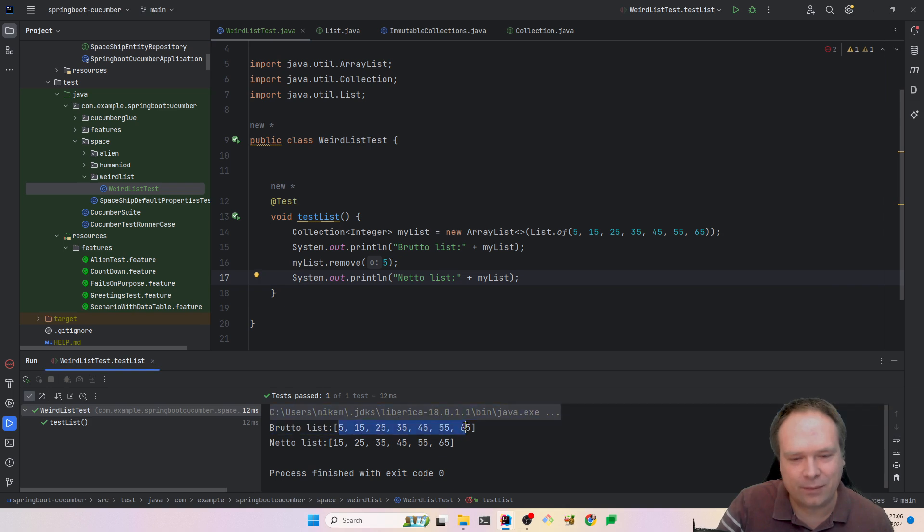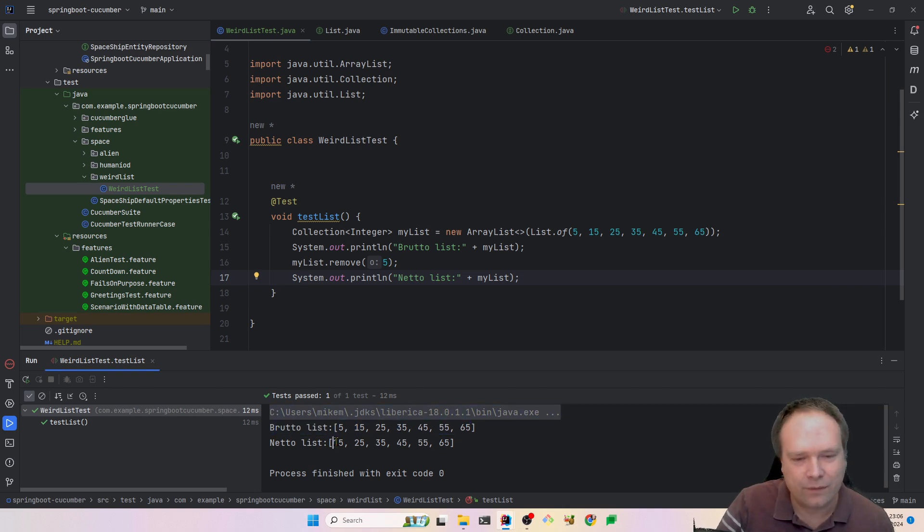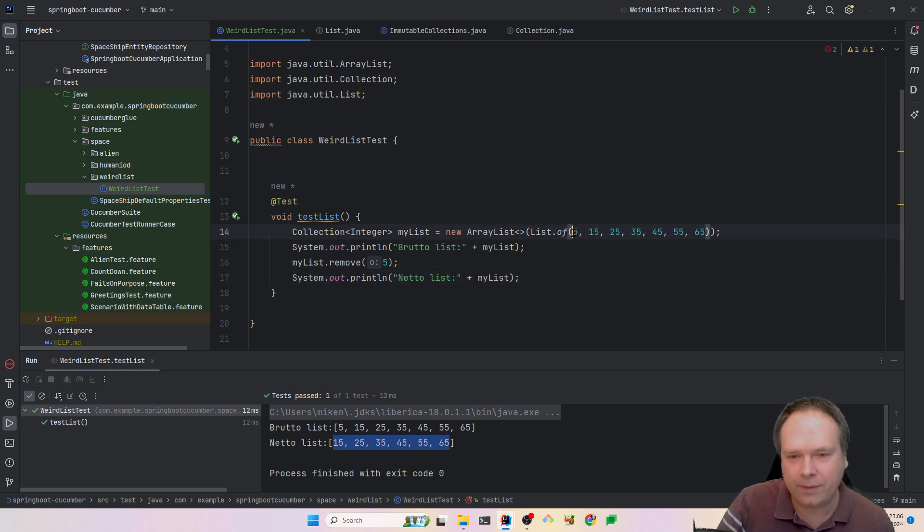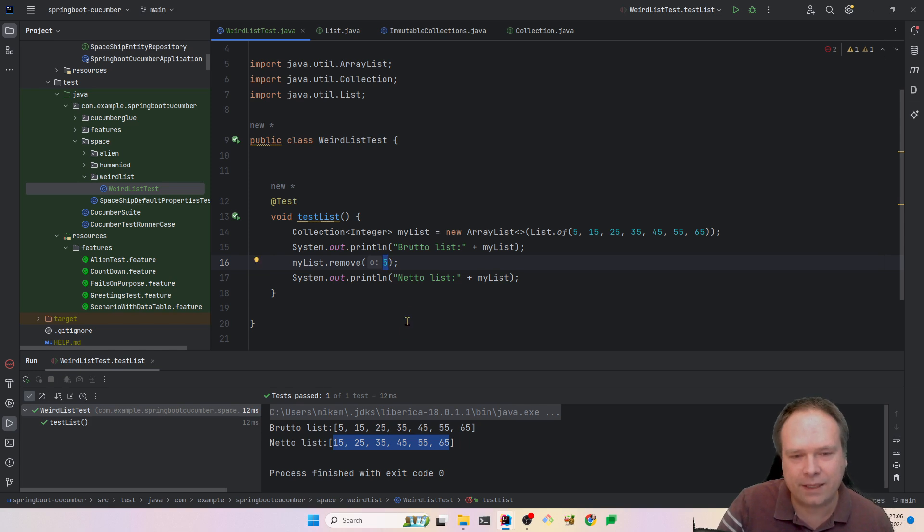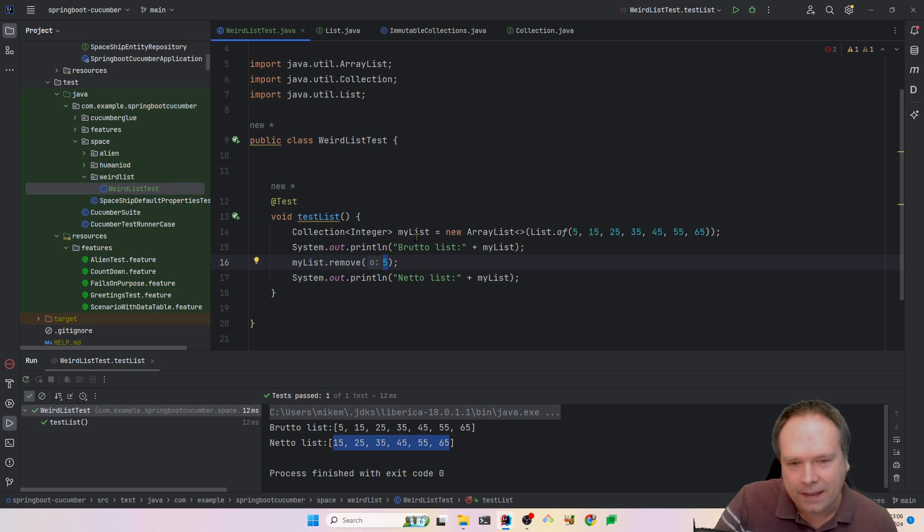Now the number five was removed instead. This is the Bruto list before, and now it has actually removed the number five. It actually went and removed the object. It removed the object instead of removing the index.